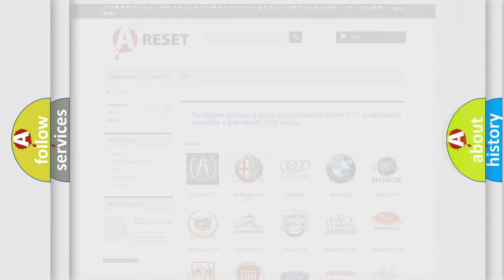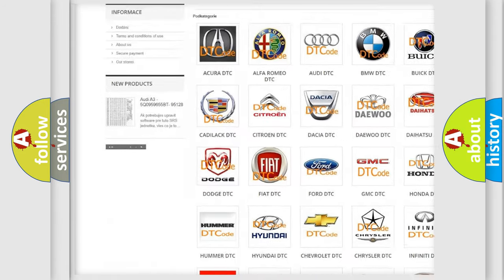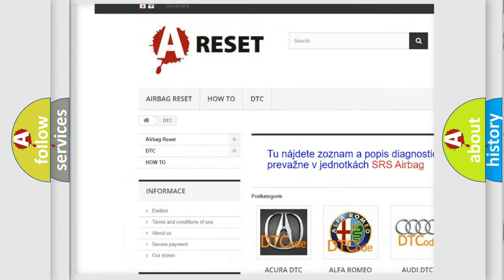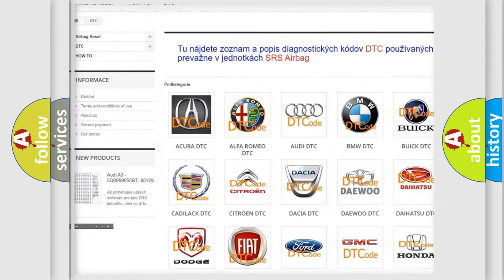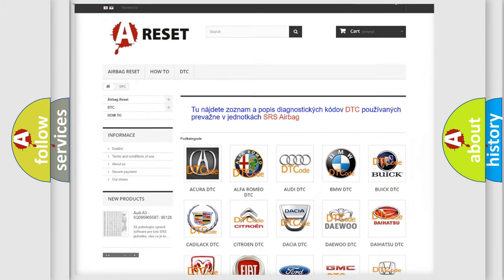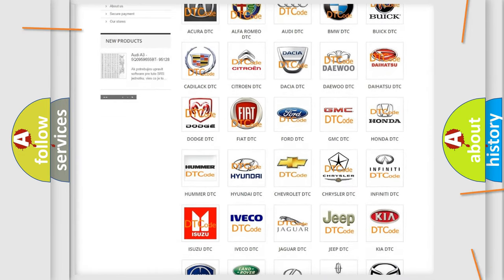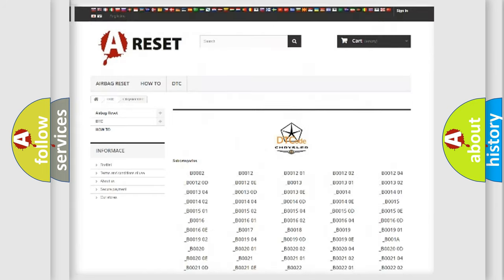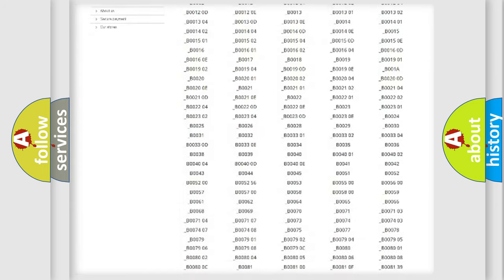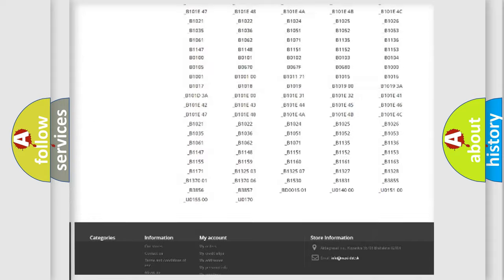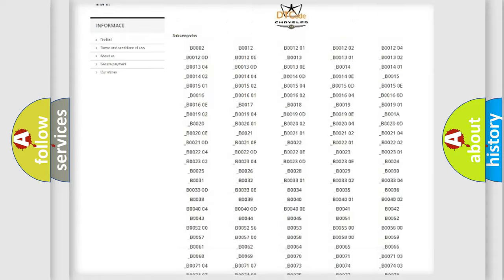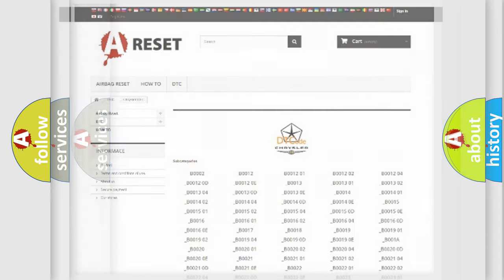Our website airbagreset.sk produces useful videos for you. You do not have to go through the OBD2 protocol anymore to know how to troubleshoot any car breakdown. You will find all the diagnostic codes that can be diagnosed in Chrysler vehicles, and many other useful things.